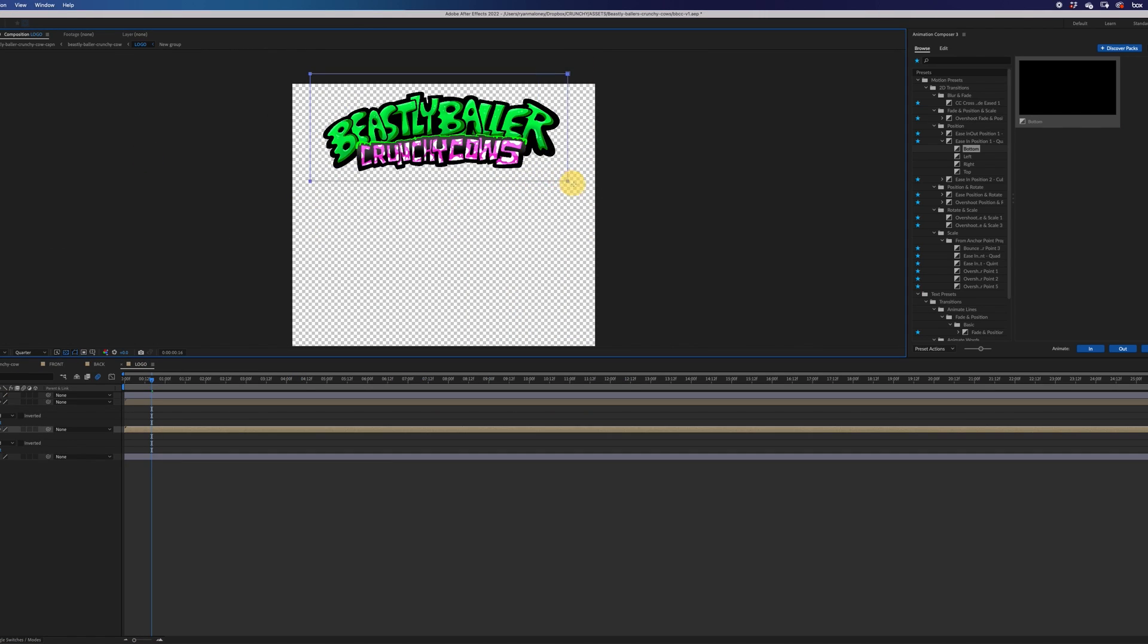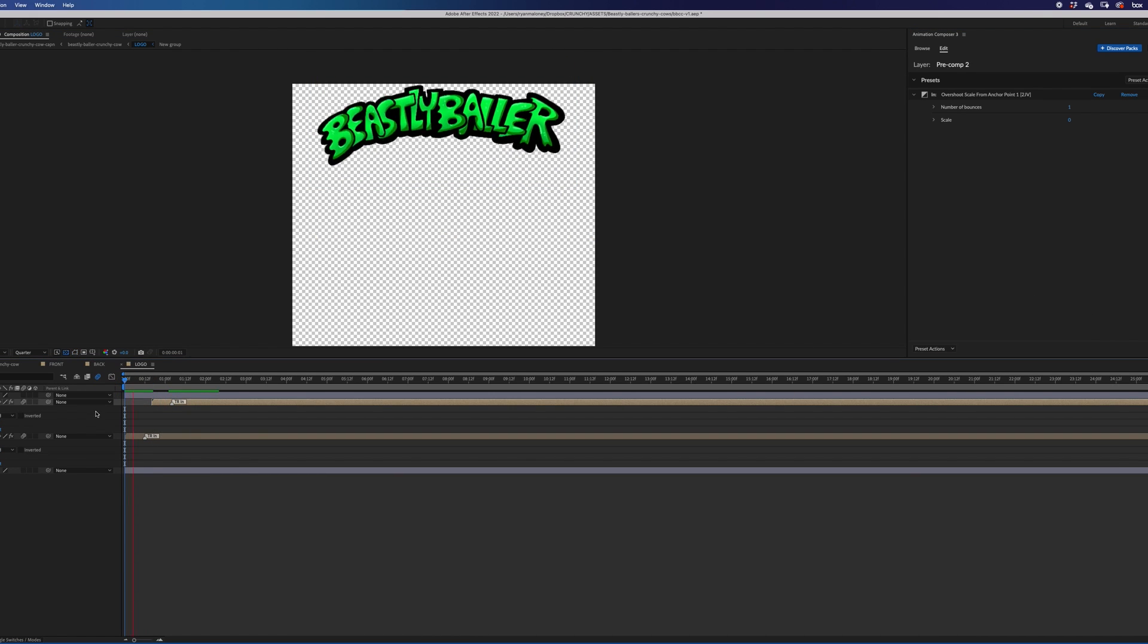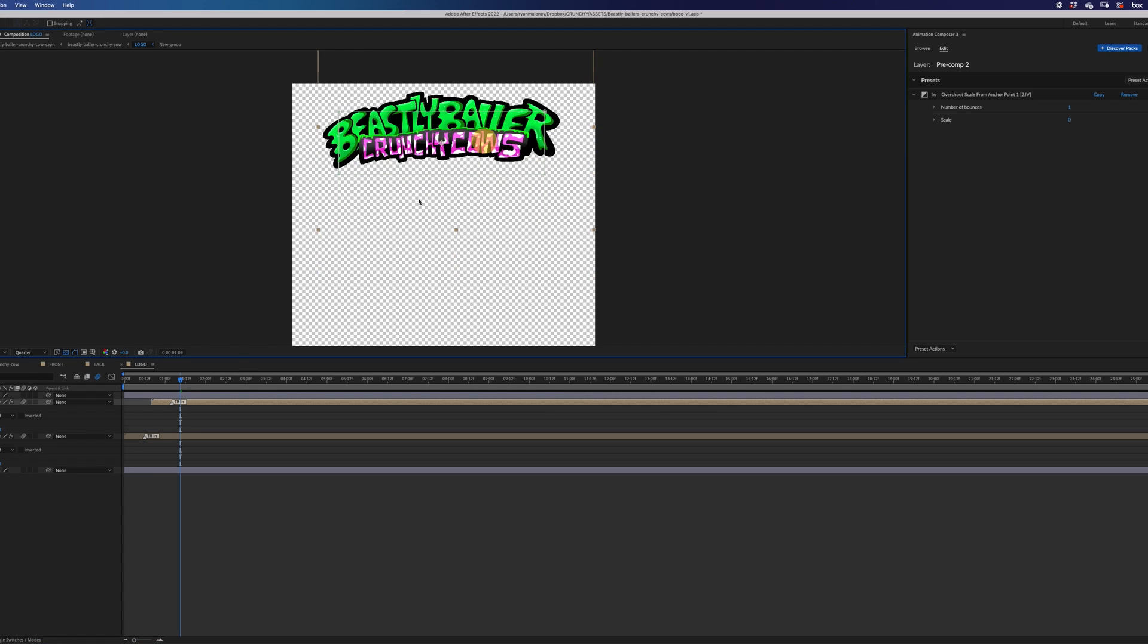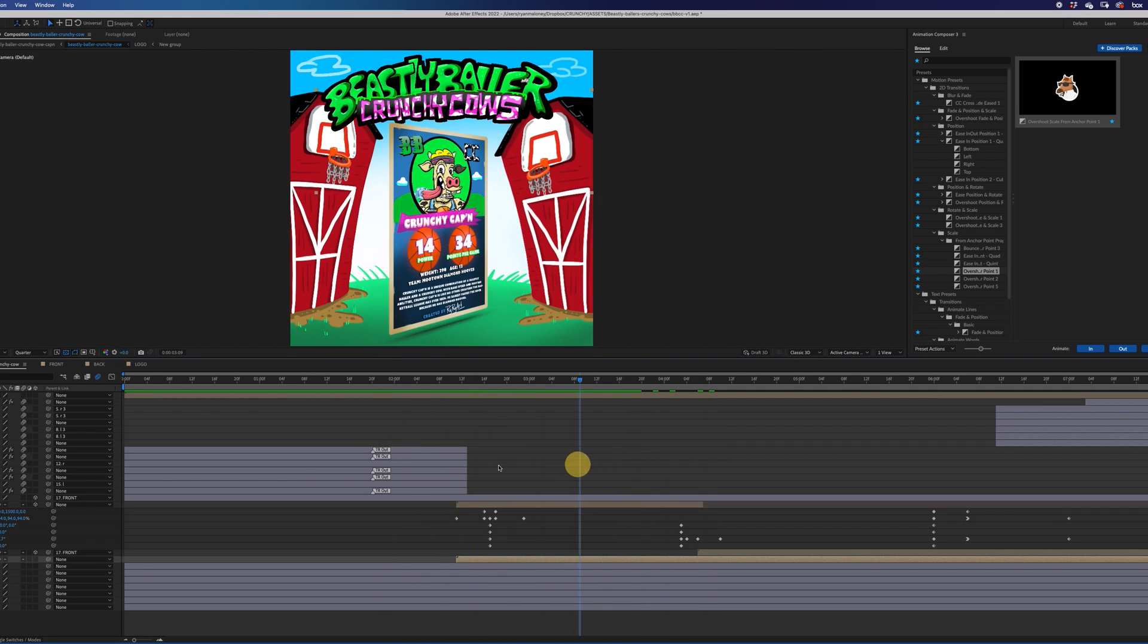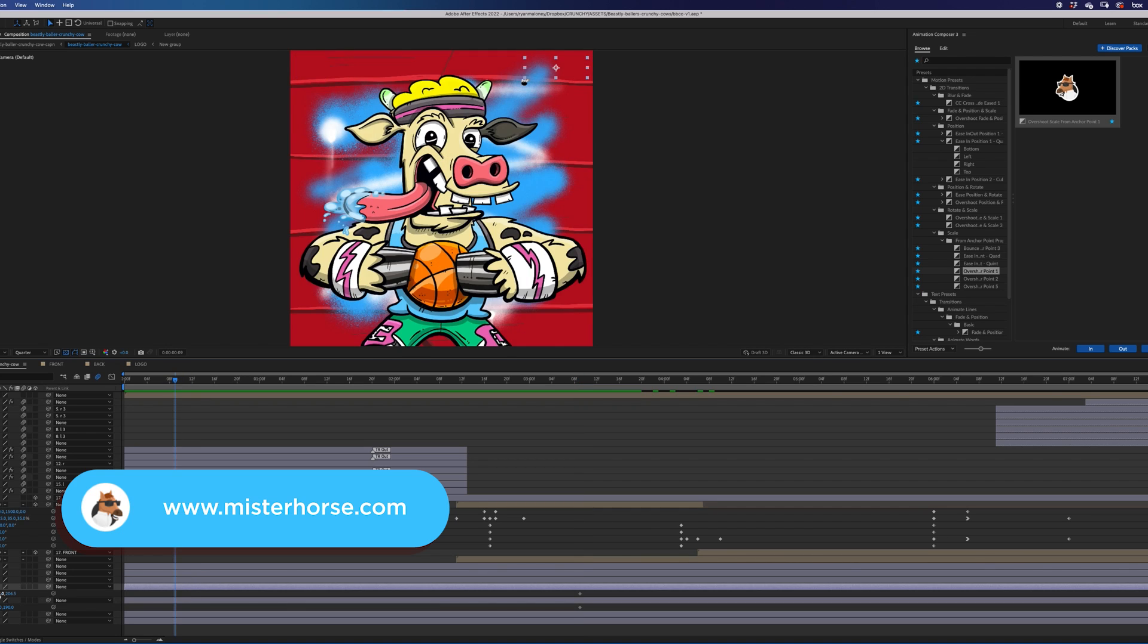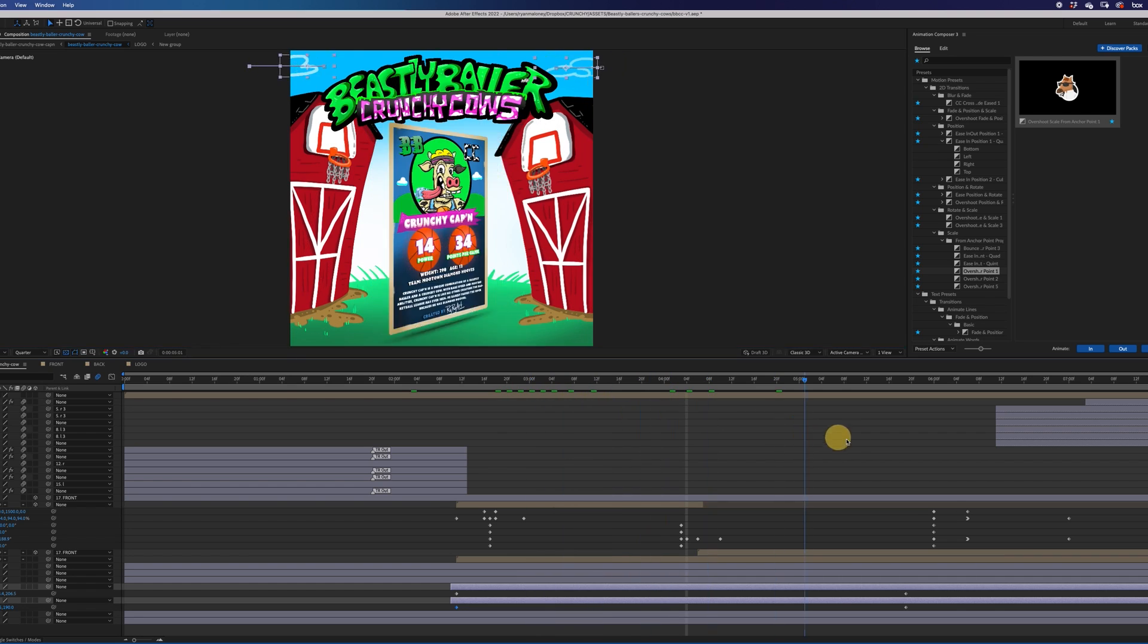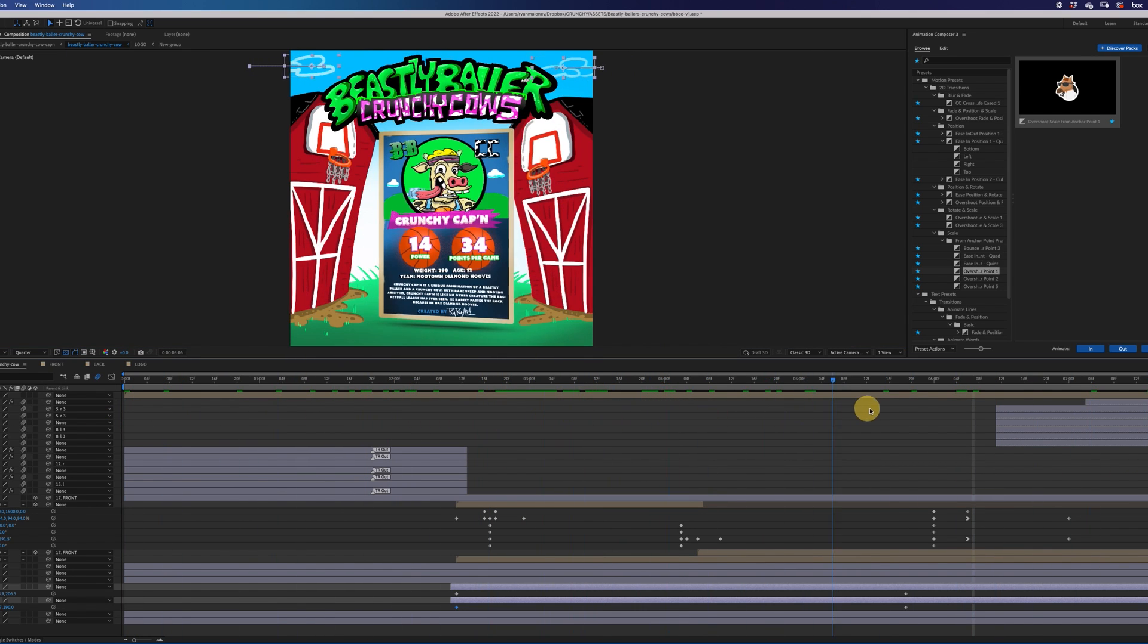Time to get the logo animation in place. These are two separate layers from Procreate to Photoshop. And you'll see that I'm not creating keyframes for all these animations. I'm using the Animation Composer. It's by Mr. Horse. I will link it in the description. This helps you speed up your animations. You don't have to set keyframes. You just double click one of these settings and you get nice smooth animations.